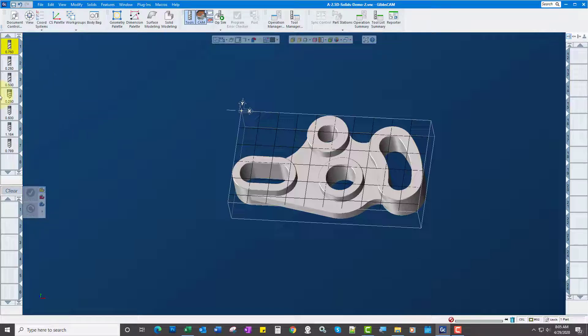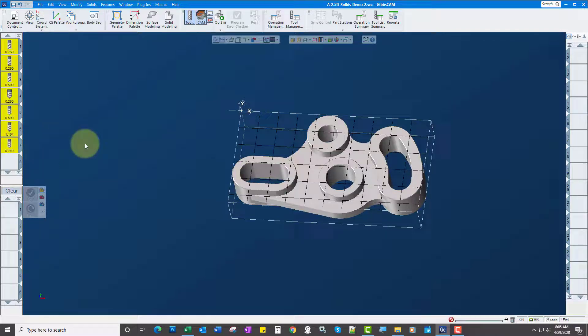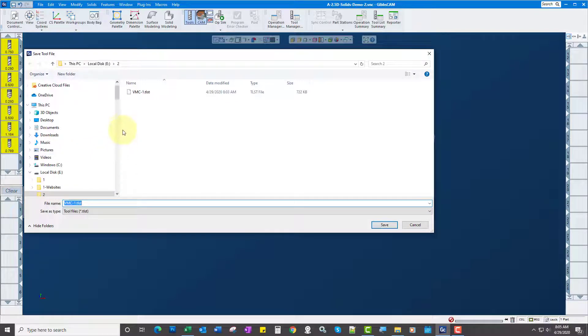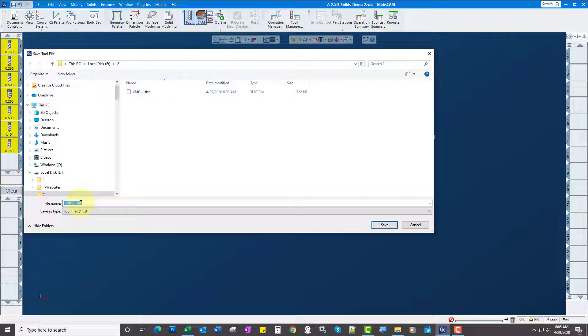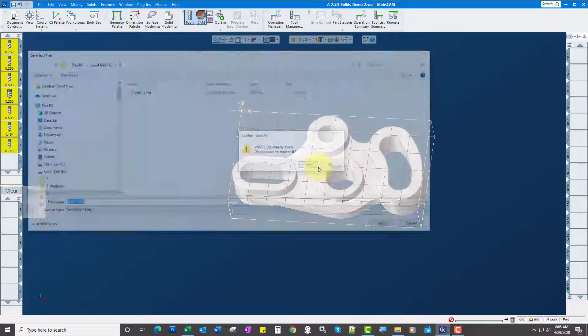If I select this first tool, hold my shift key, select the bottom tool, I can right-click and go Save Selected Tools. Now I could call this VMC1 for example. If I click Save, I'll replace it in this case.